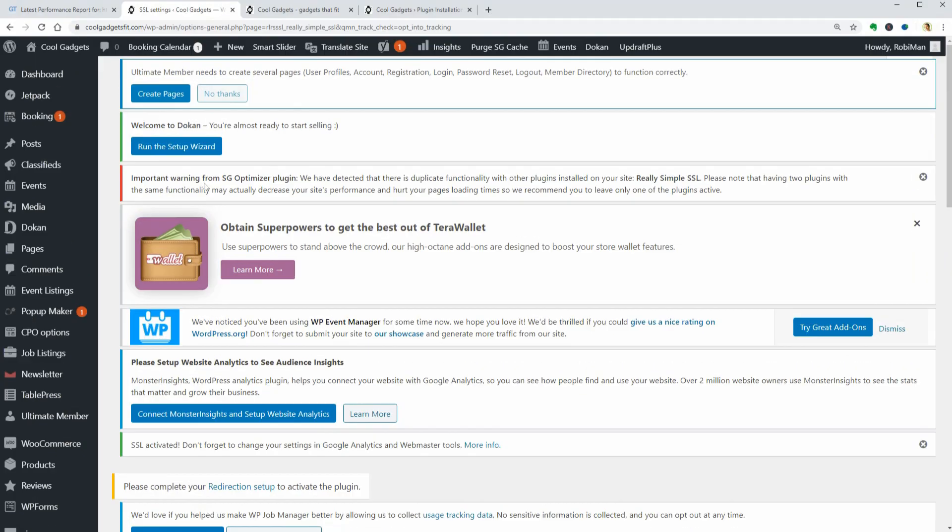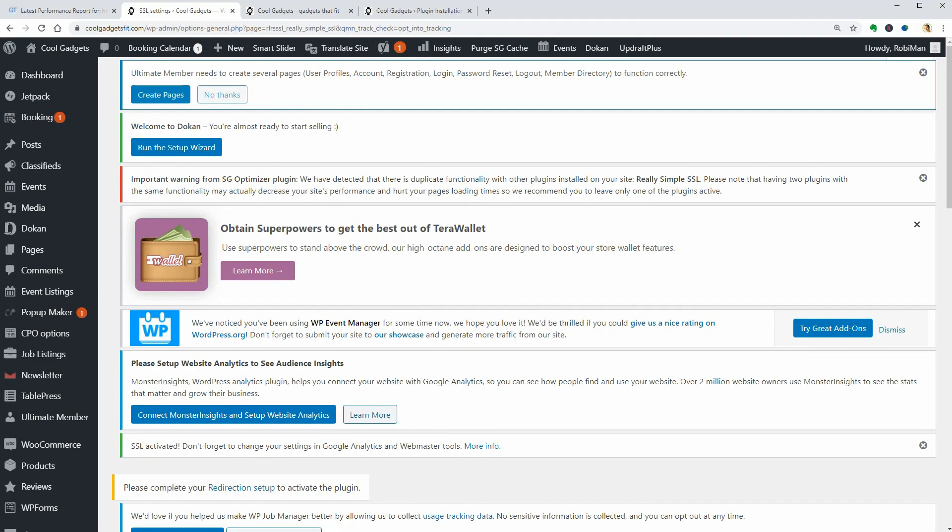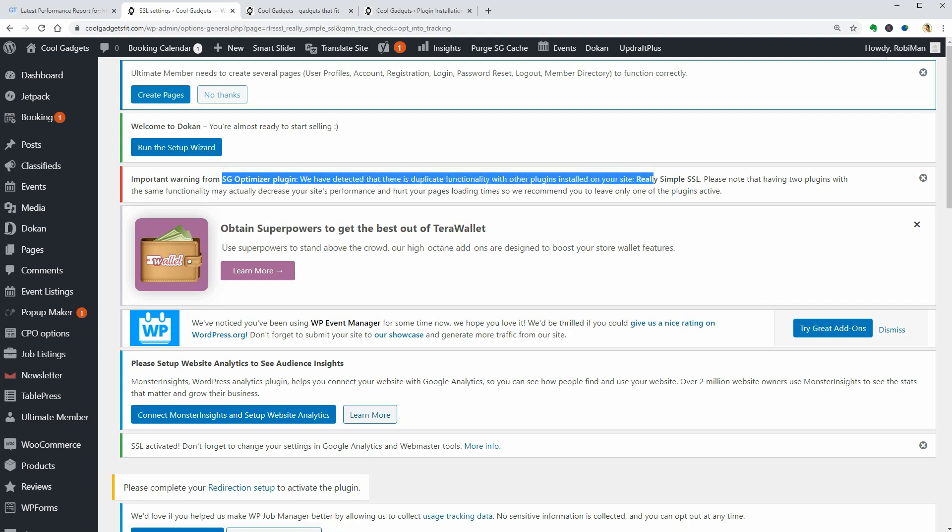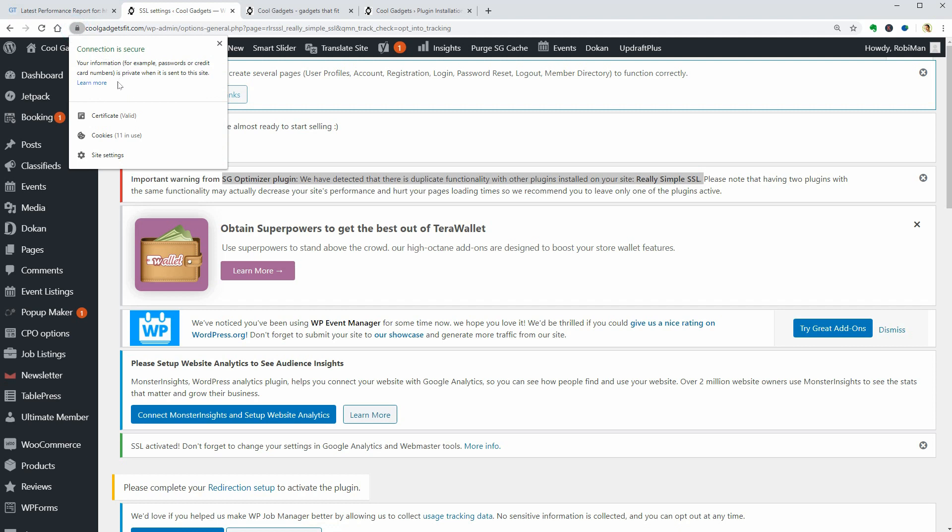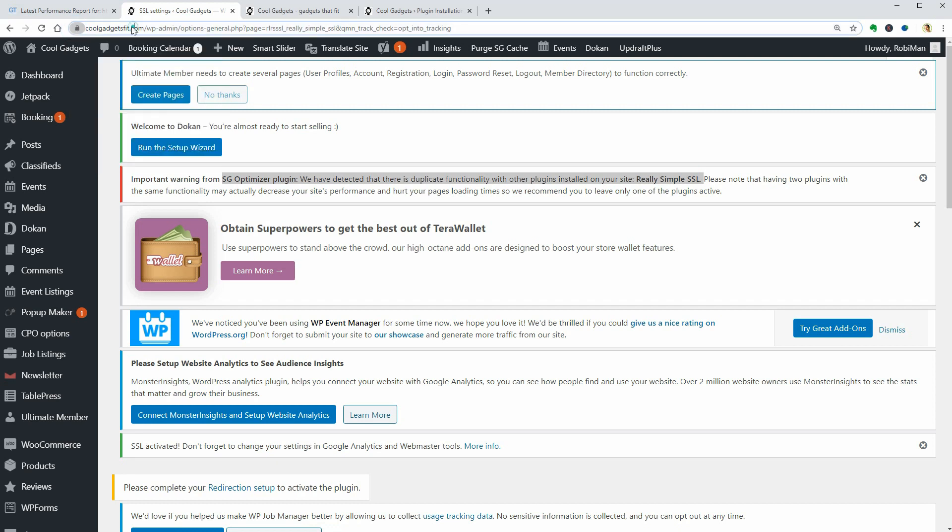It looks like there is an important warning from the SiteGround Optimizer plugin which detect that I have duplicated the SSL functionality by installing and activating the really simple SSL plugin.